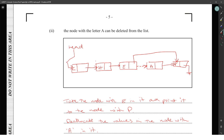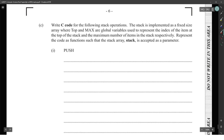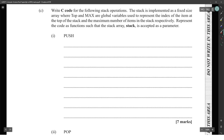Moving on to part C: write code for the following stack operations. The stack is implemented as a fixed-size array where 'top' and 'max' are global variables. 'Top' represents the index of the item at the top of the stack, and 'max' represents the maximum number of items in the stack.